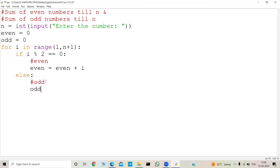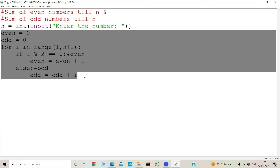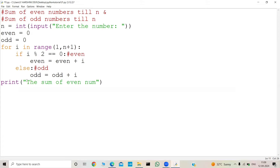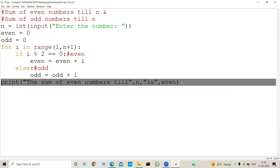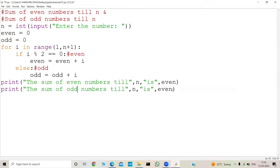We initialize 'odd = 0' as well. For odd numbers we do 'odd = odd + i'. So the input and logic parts are complete. Finally we print the output: 'The sum of even numbers till N is', even, and 'The sum of odd numbers till N is', odd.